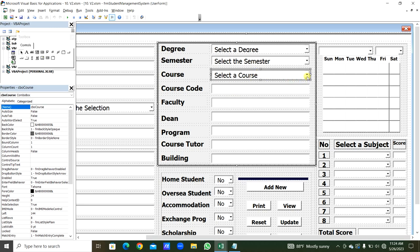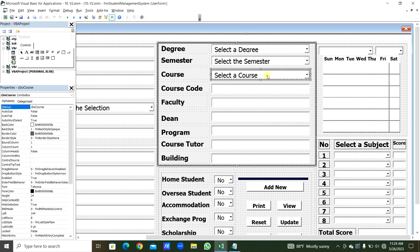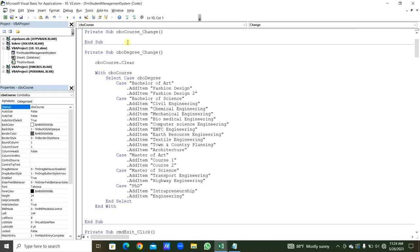Also in the CBO_Course_Change event, when we select a course, the 8 module combo boxes are also populated. Using another Select Case CBO_Course: for each course case, CBO_Module1 through CBO_Module8 are cleared and then loaded with the respective subjects for that course. We use CBO_Module1.Clear before adding items.